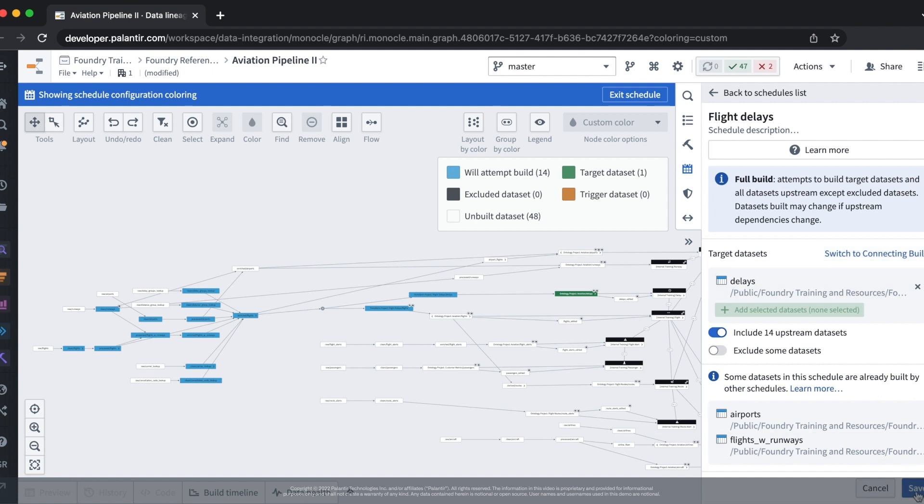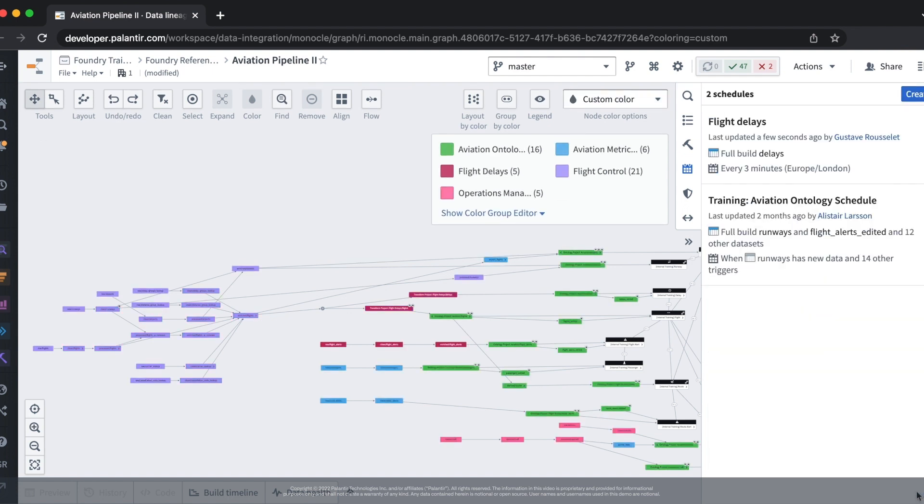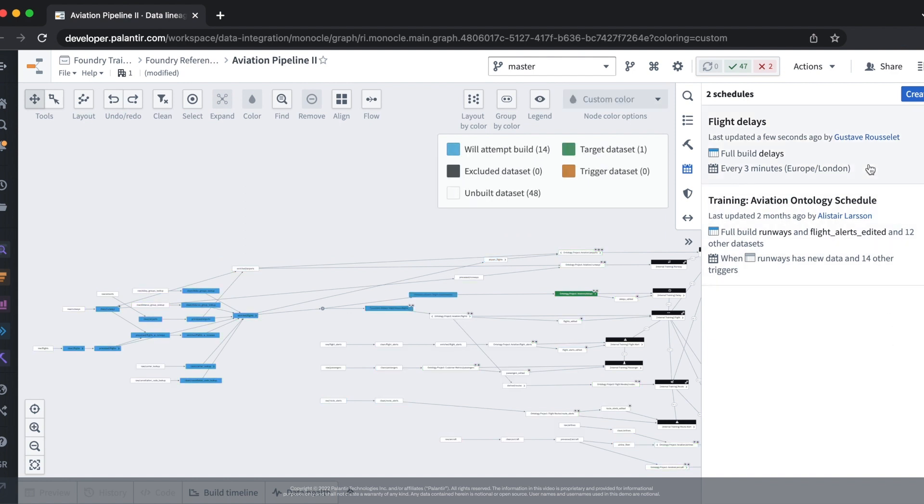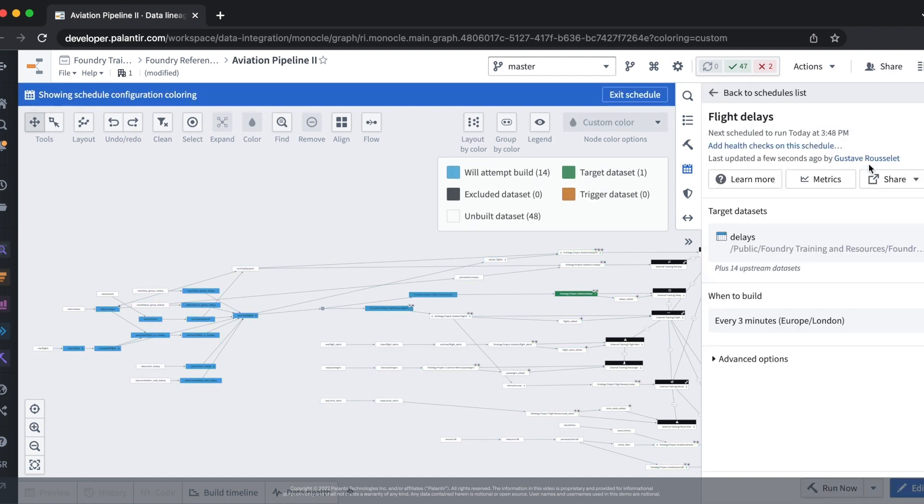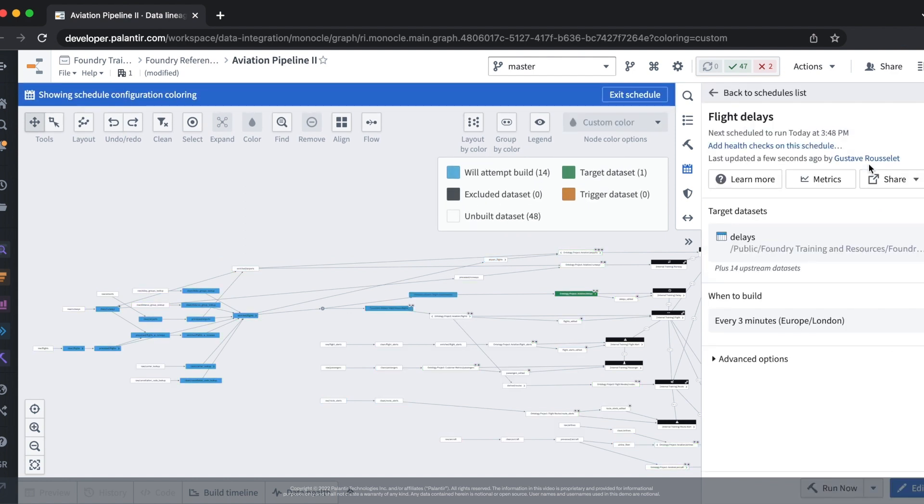To save our schedule we click on the save button in the bottom right. Now we can see that our schedule shows up on our pipeline. The build of the schedule is also rendered along with the schedule.